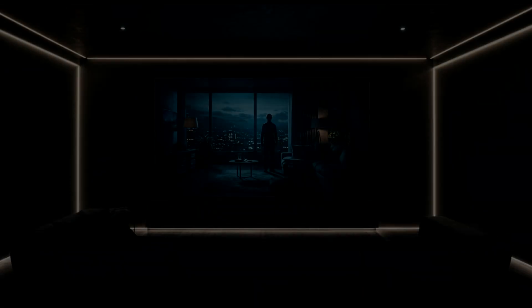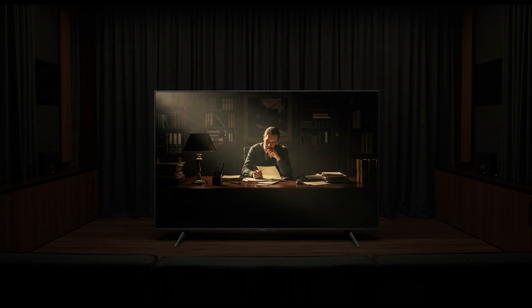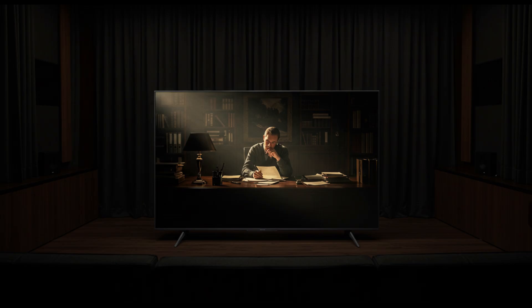On the other hand, Sony's A95L QD OLED takes the crown in motion handling and cinematic accuracy. Sony's XR processing is second to none for film lovers. If you enjoy watching movies in a dark room, the A95L gives more accurate blacks, better tone mapping, and smoother transitions.